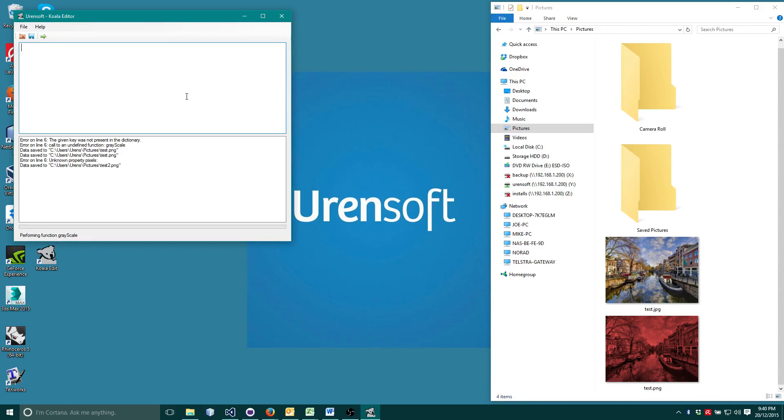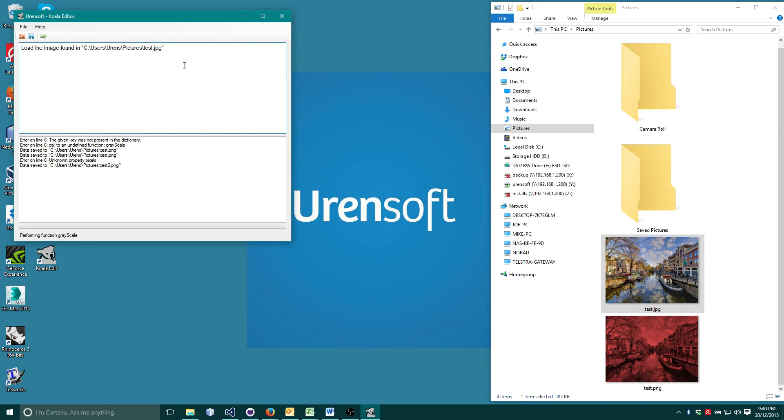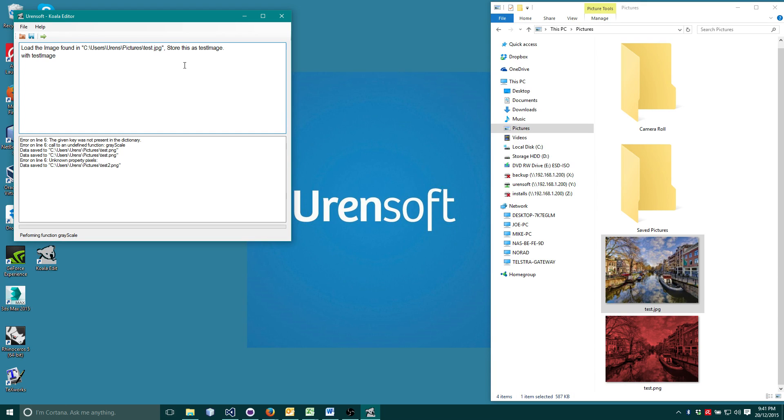Perhaps we only want to show bright pixels. We can retrieve them by typing, get the pixels which are, colon, and specifying a qualifier.